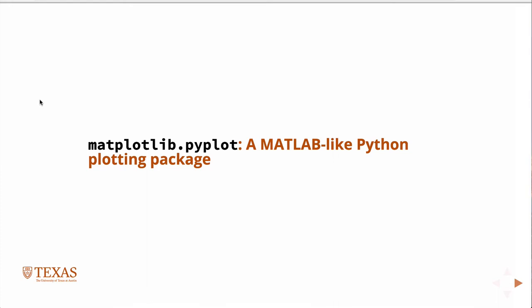So matplotlib is an object-oriented plotting package for Python, specifically for use with numpy and scipy. The three of them together reproduce a very feature-complete MATLAB implementation essentially.